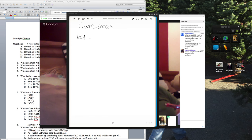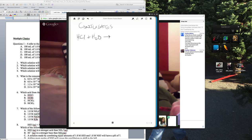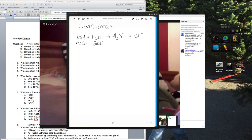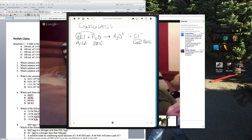With a strong acid like HCl in water, HCl is the acid and water is the base. You produce H₃O⁺ and Cl⁻. Since the H came off the acid and went to the base, Cl⁻ is the conjugate base and H₃O⁺ is the conjugate acid.